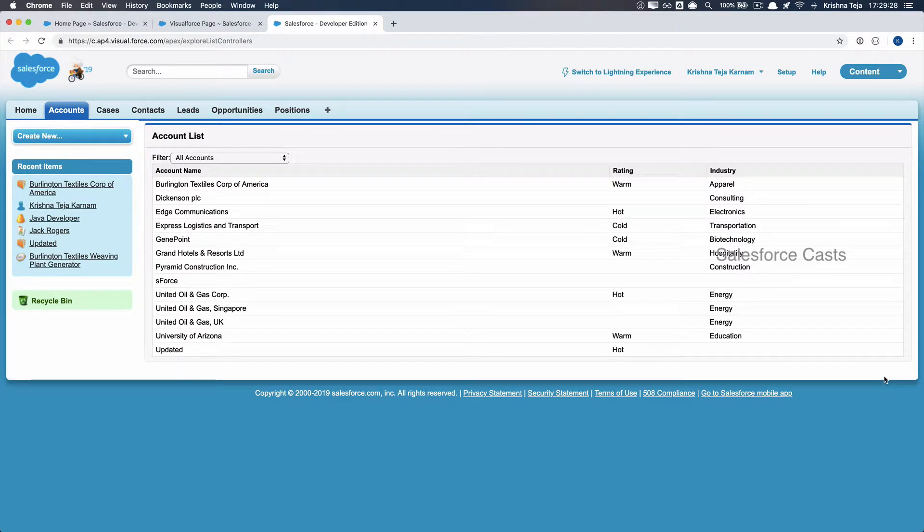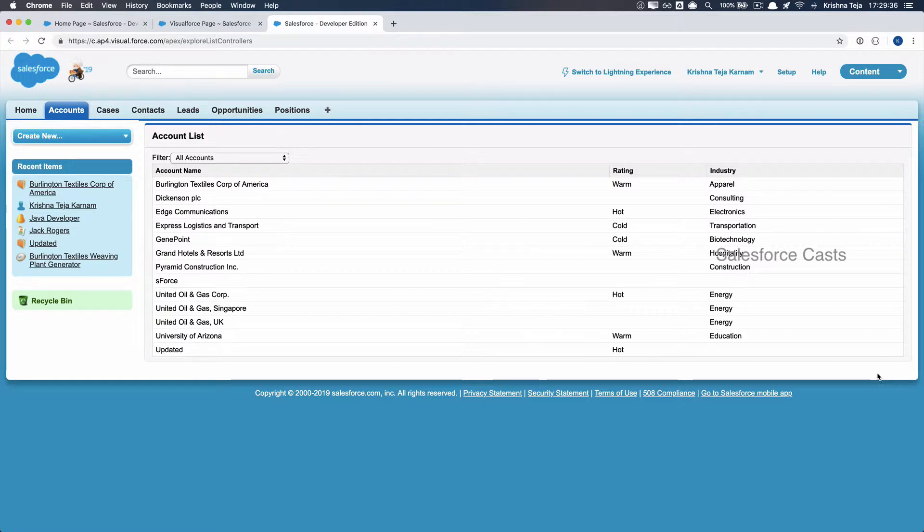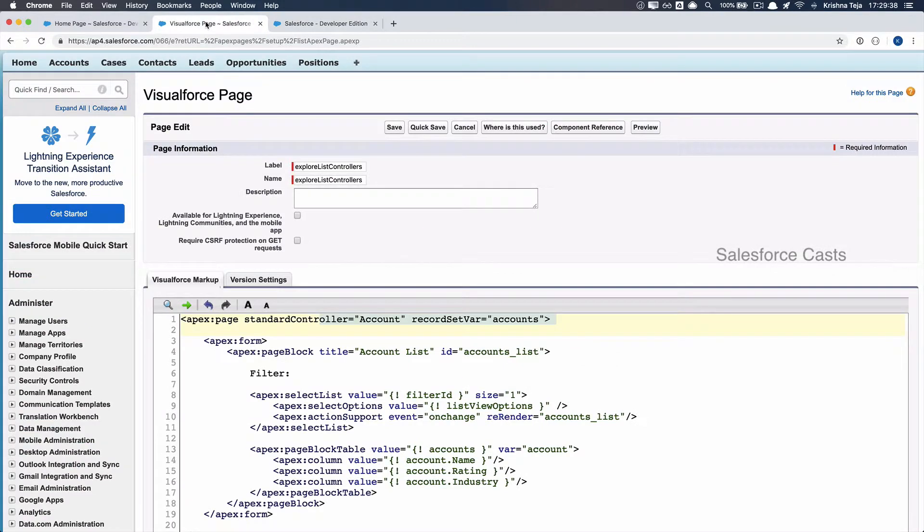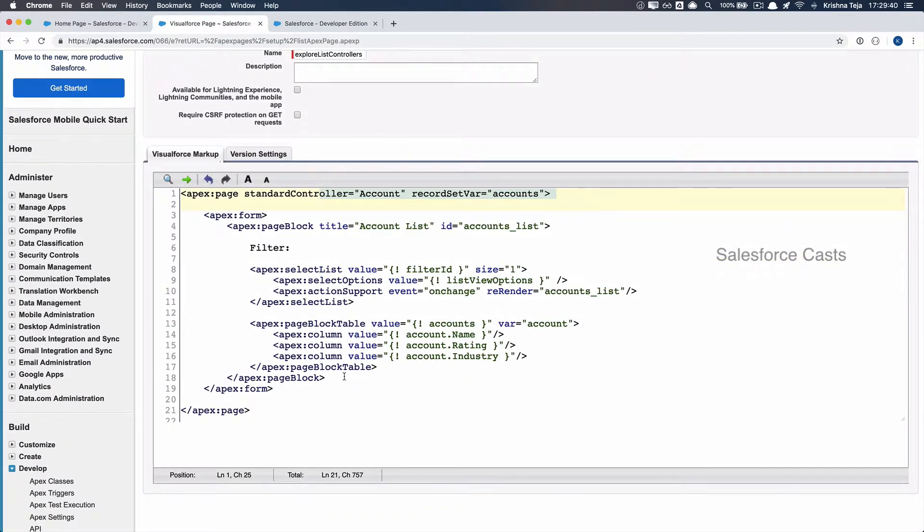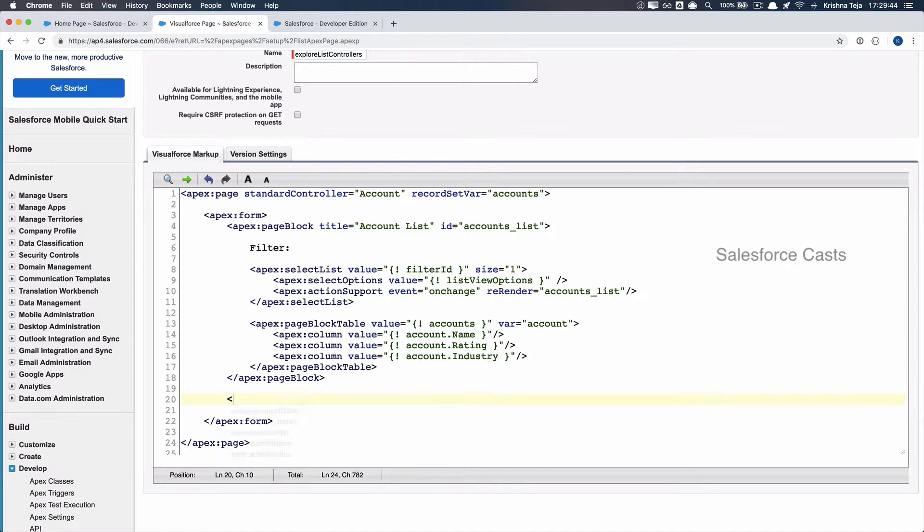Let me go ahead and add these three elements. For that, let me go back to the Visualforce page, and right below the page block, I'll add a table.